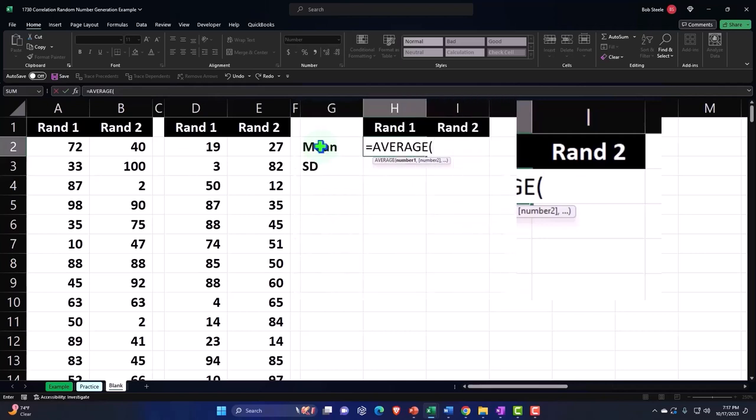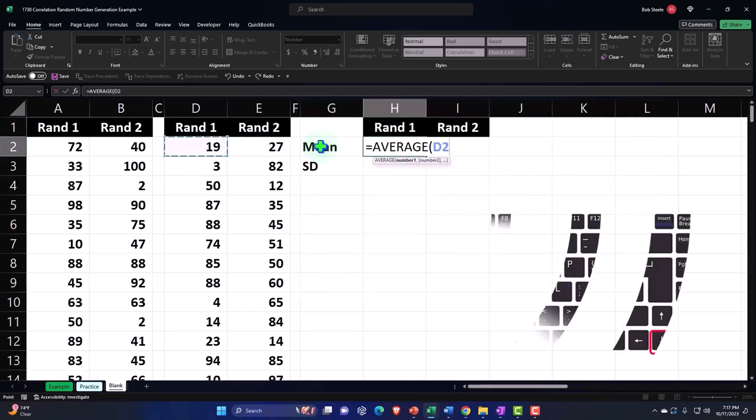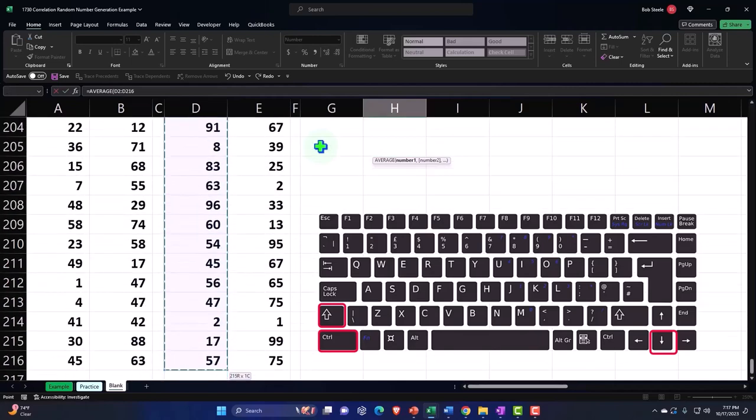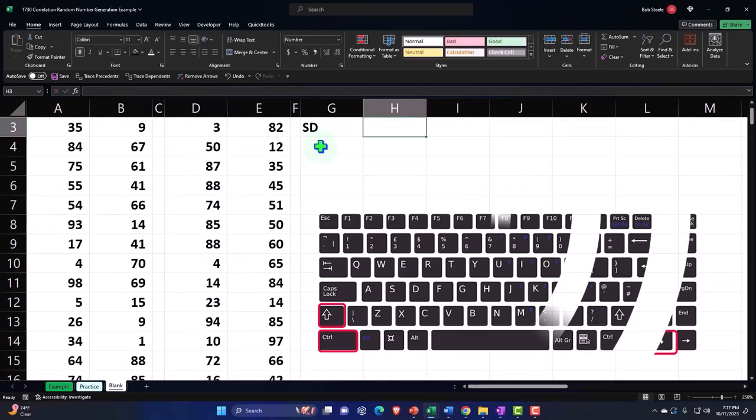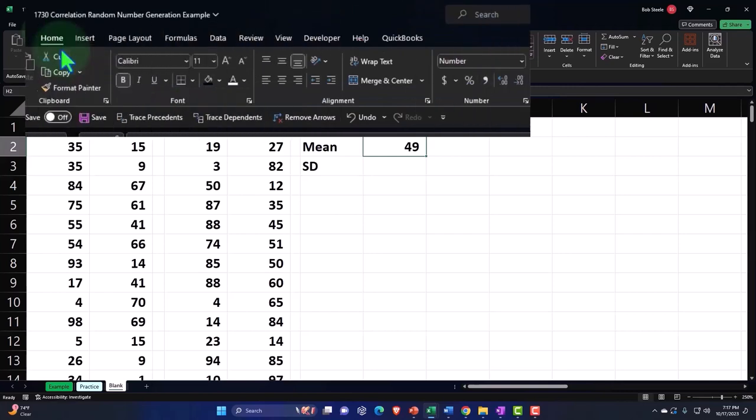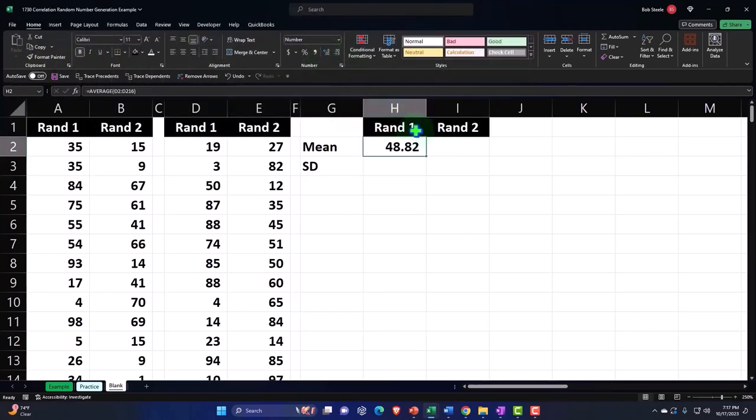In formula, it's a mean formula, we're going to say control shift down for ran data one, enter 49.